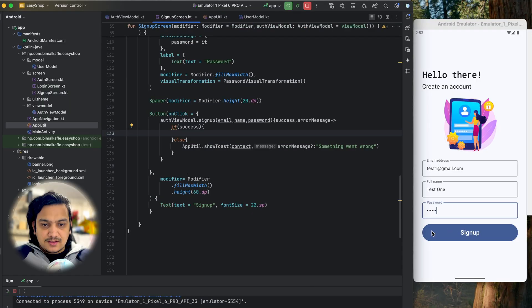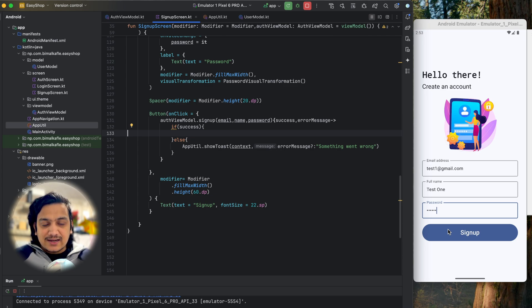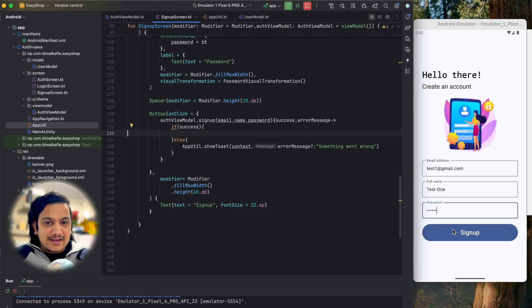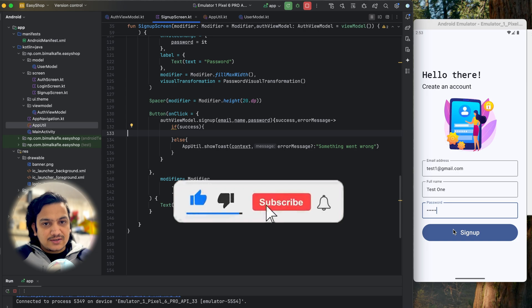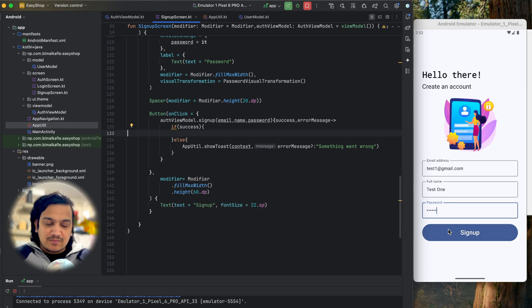The only remaining thing is to navigate on success. That's all for this video. In the next video we will integrate login with email and password, and navigate to the home page on successful authentication. If you enjoyed this video please like, comment any doubts below, and don't forget to subscribe. See you in the next video!